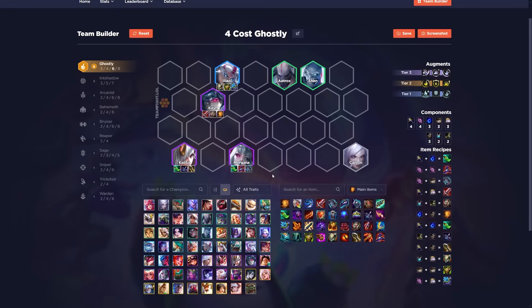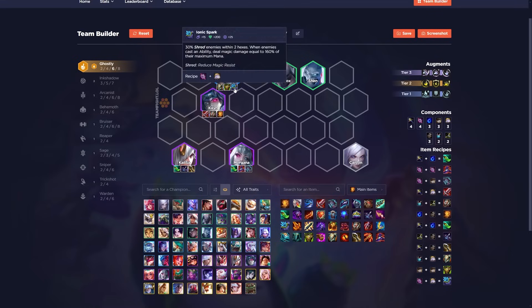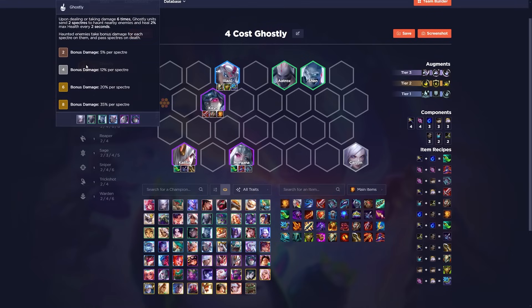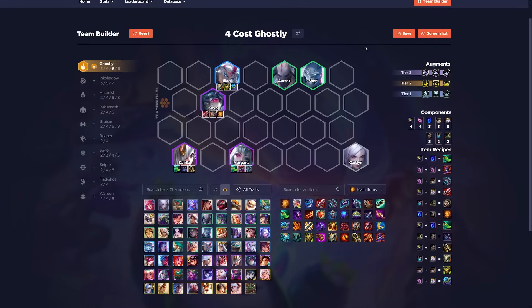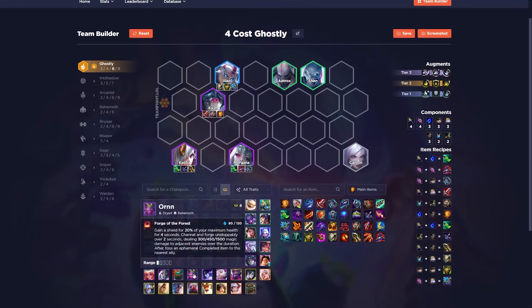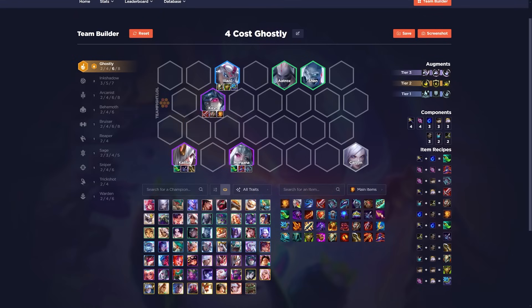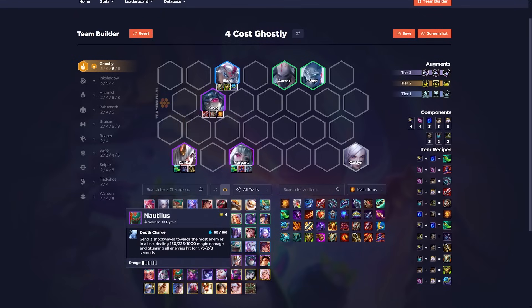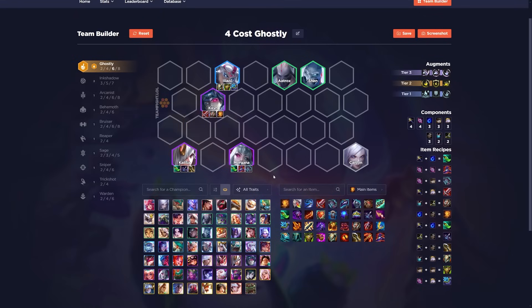So I like having a lot of tank items on them. You really need an Ionic Spark because Ghostly, the tooltip doesn't say it, but it deals magic damage. So that's why people build Ionic Spark despite main carrying Kai'Sa. But I like stacking a lot of the random tanks that we kind of mentioned before, like Ornn, Nautilus, Silas, things like that.